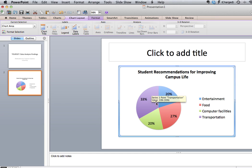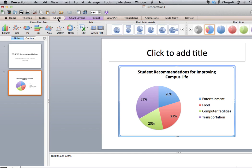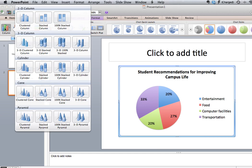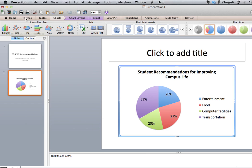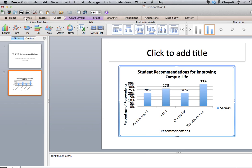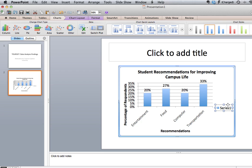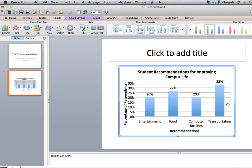If we wanted to go back, click on Charts, click on Column, choose our column type, and remove our legend.